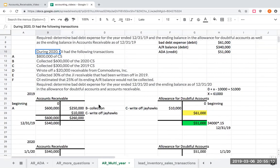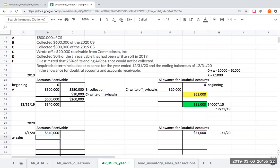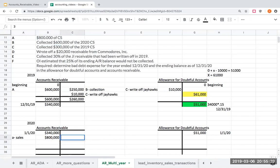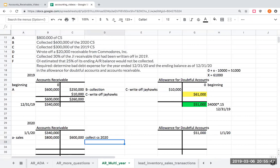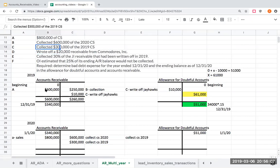During 2020, they had $800,000 of credit sales — transaction A, debiting accounts receivable for $800,000. They collected $600,000 of 2020 credit sales and also collected $300,000 from 2019 receivables. Both collections reduce accounts receivable.